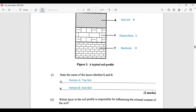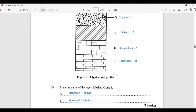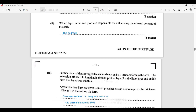The question asks us to state the name of the layers labeled Q and R. Q is Horizon A, also called the topsoil. R is Horizon B, also called the subsoil.